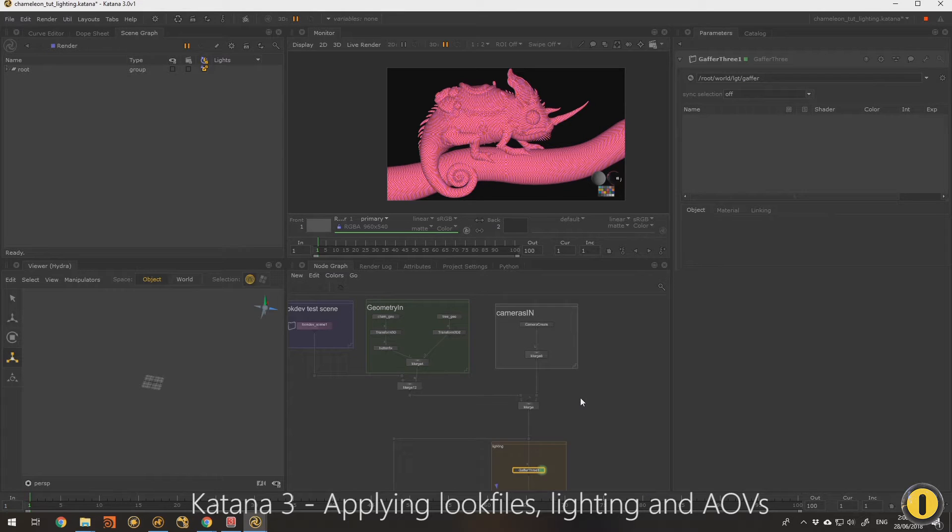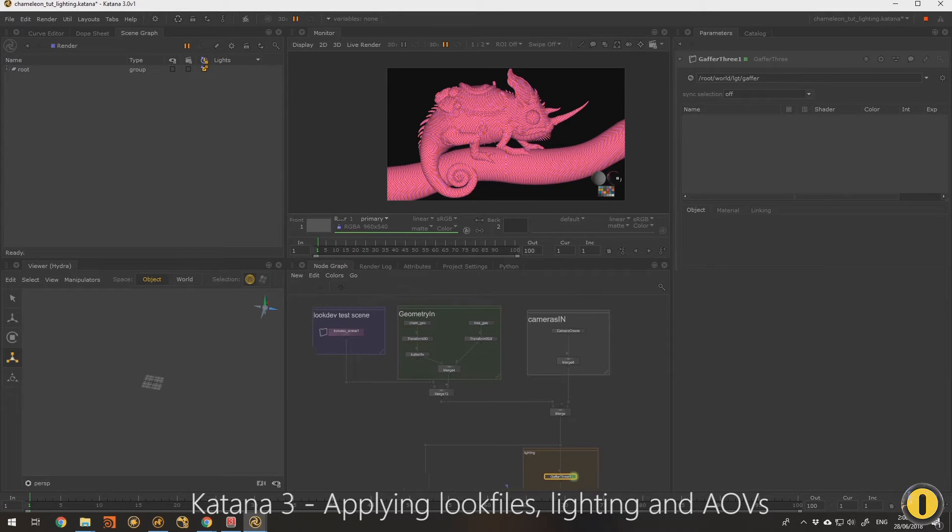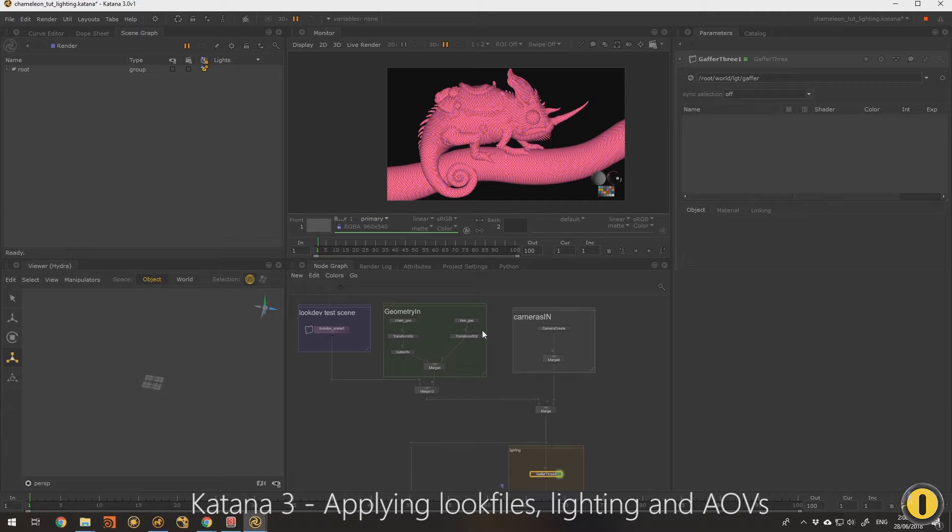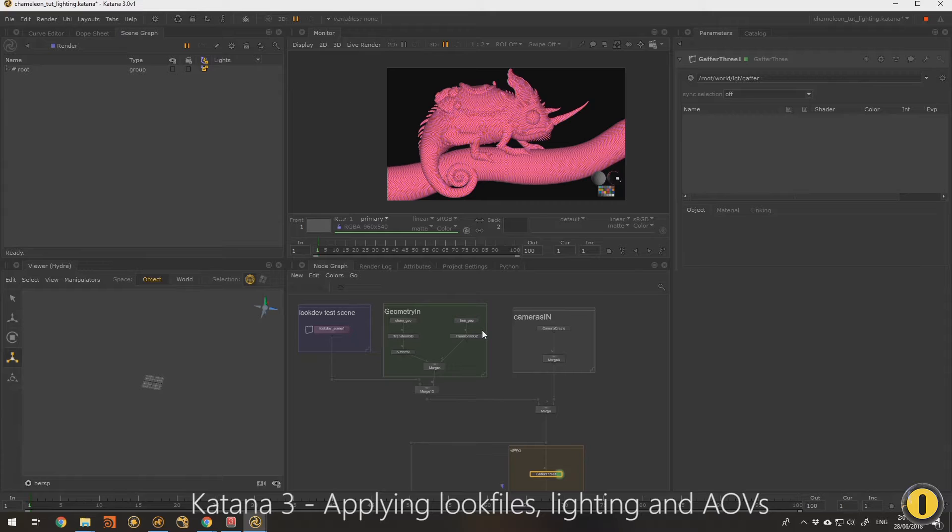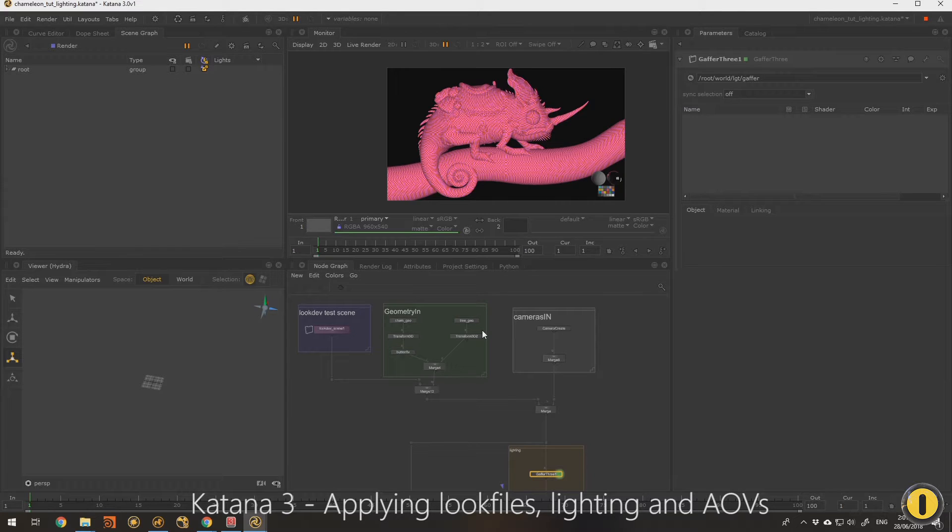Okay, welcome back. What we're going to do here in this scene is bring in our look files from the previous chapter and apply them and set up some basic lighting inside of Katana.